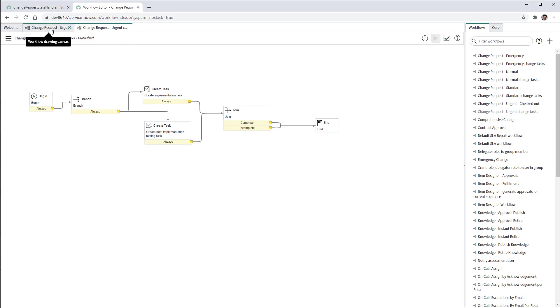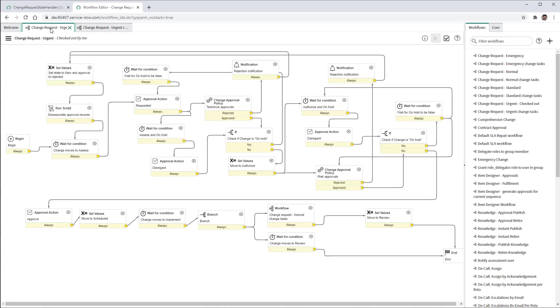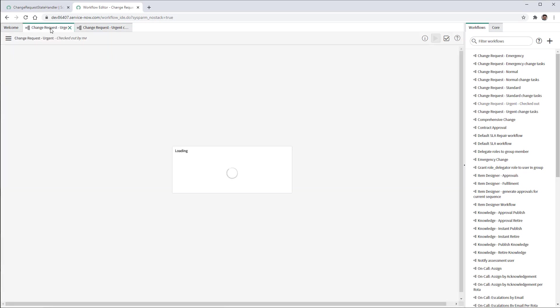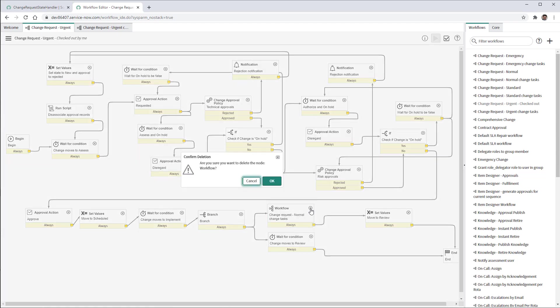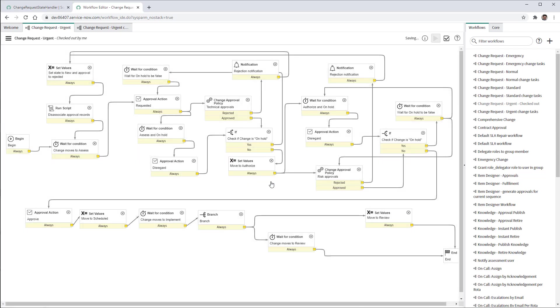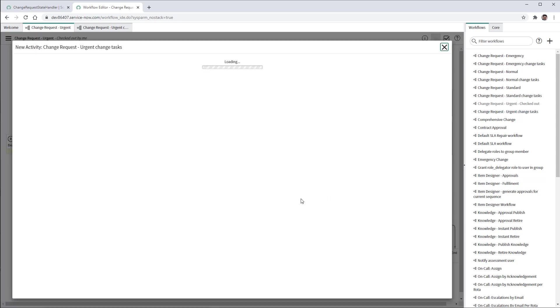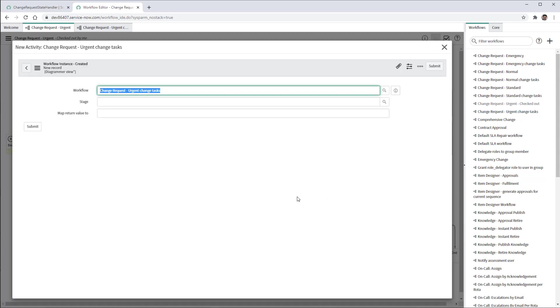And now I'll head back to change request urgent workflow in order to modify and actually delete this workflow. And then we just need to drag urgent change tasks into this workflow. We hit submit.